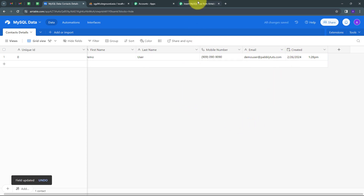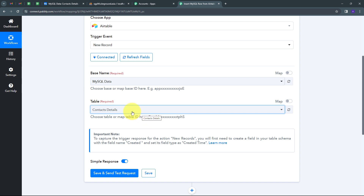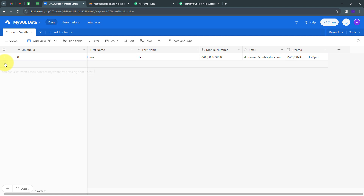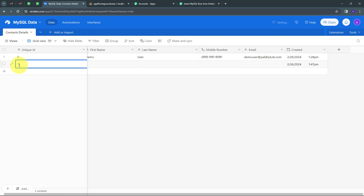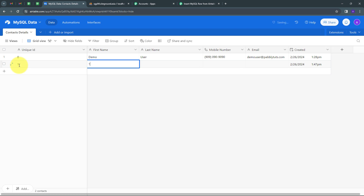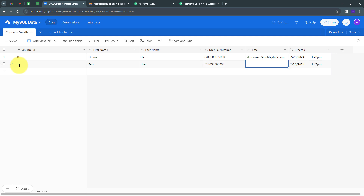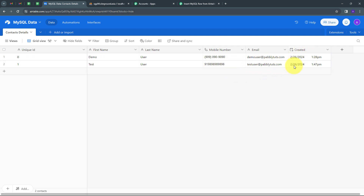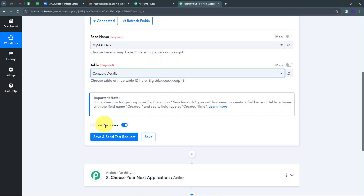Now I need to add a new record in my Airtable. I'll click the plus icon to add a new row. My unique ID will be 1, first name will be 'Test', last name will be 'User', and for the mobile number I'll use country code 91 followed by a random number. My email address will be testuser@pabbly.com. The 'created' column is automated, so it fills in automatically. Now I'll go back to Pabbly Connect and click 'Save and Send Test'.